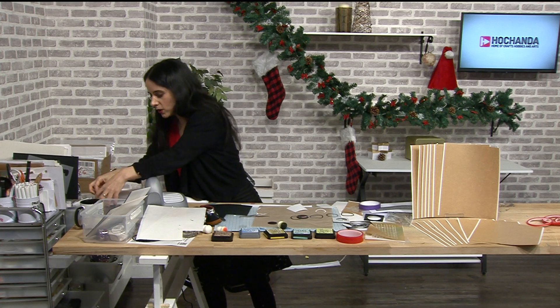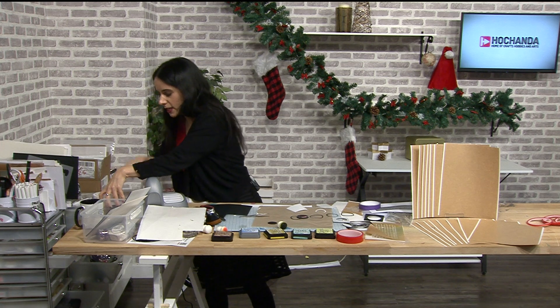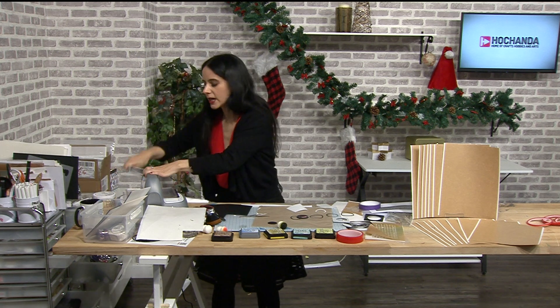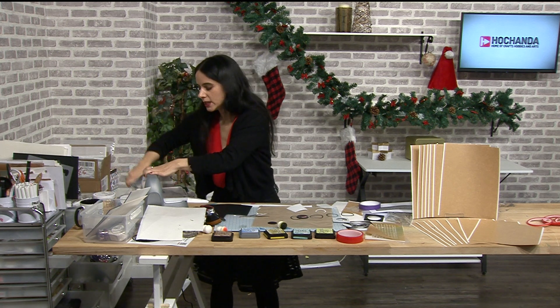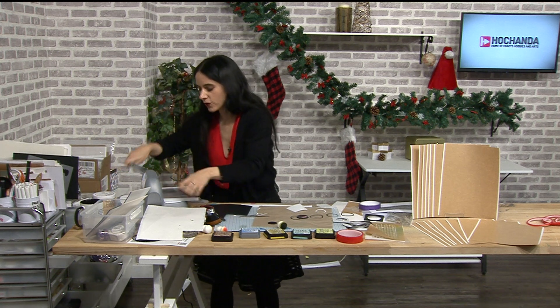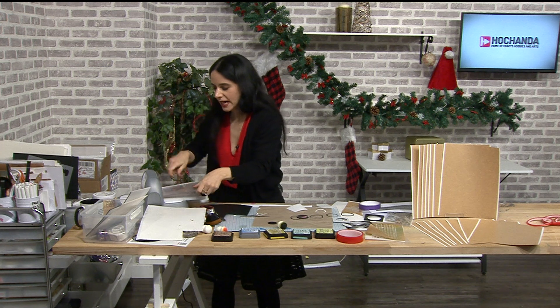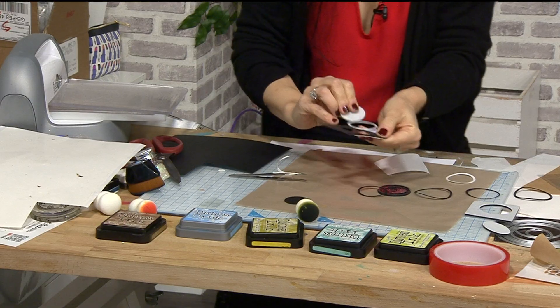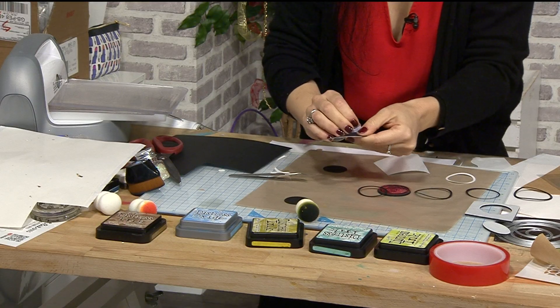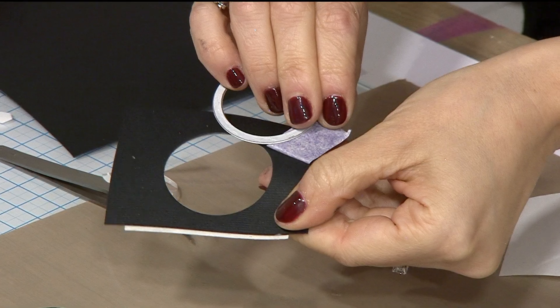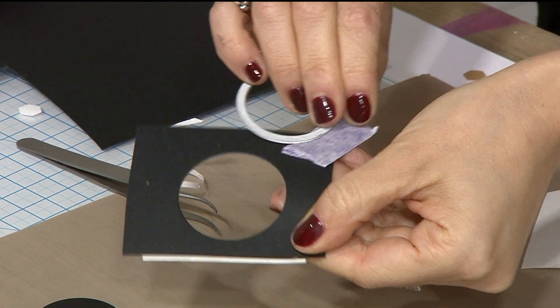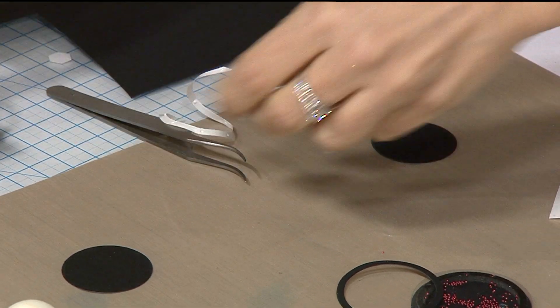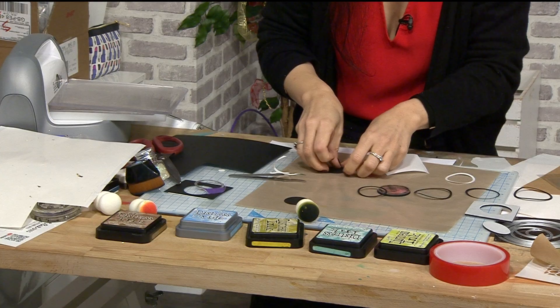It's absolutely fine but just be gentle with it when you pull it up.